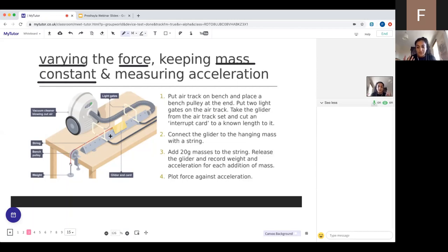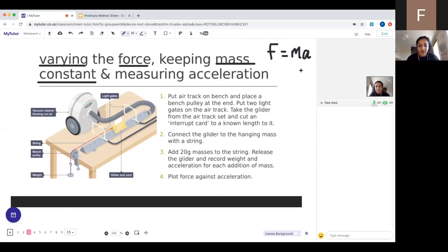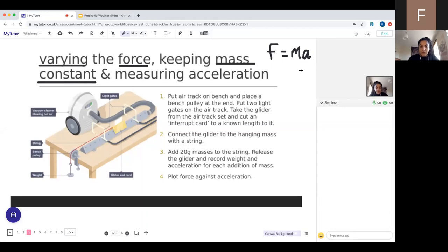To vary the force, we need a force acting on our glider. In the equation F equals ma, the force comes from a red string attached to the glider, passing over a bench pulley — a disc that allows the string to hang nicely without touching the table. At the bottom hangs a weight hanger, a slotted mass carrier where you can add more and more weights. Keeping mass the same is easy: the glider and card are a set mass throughout.